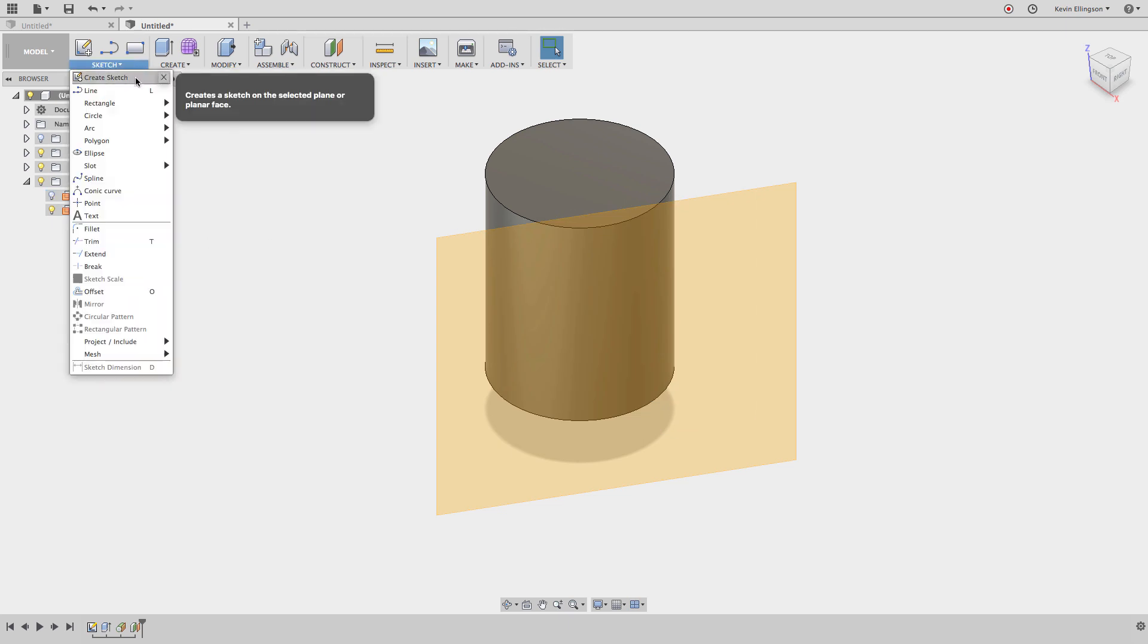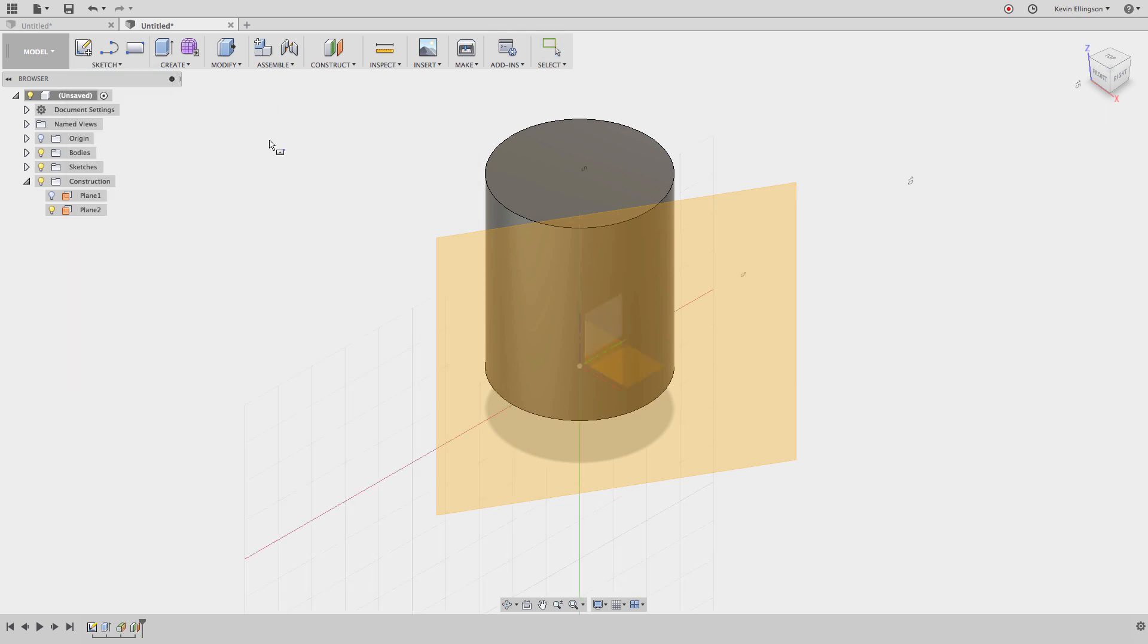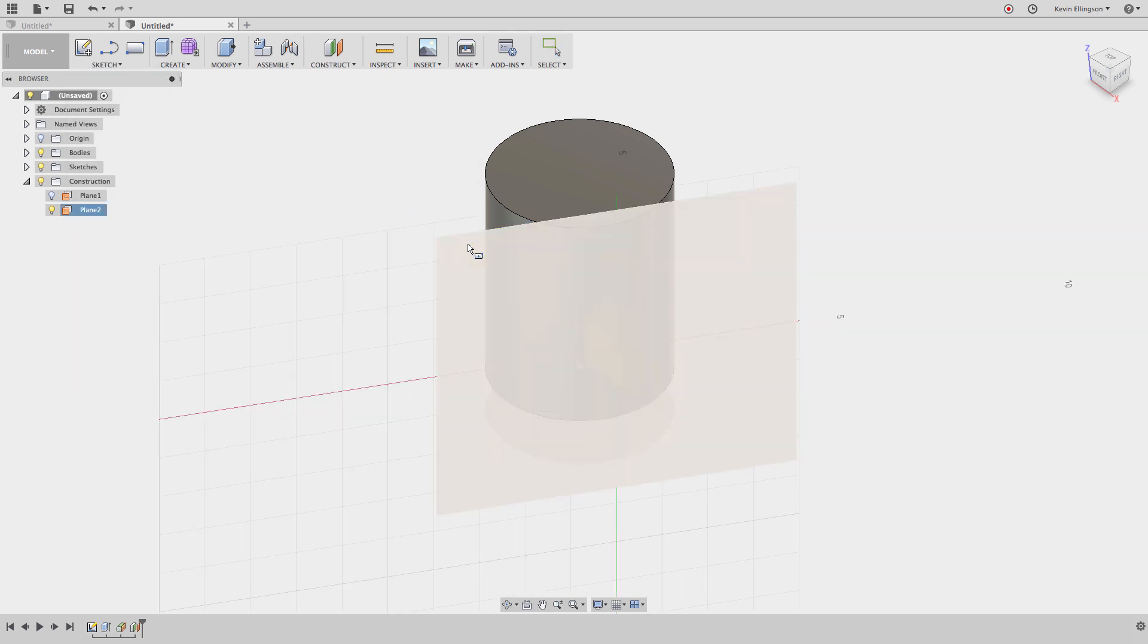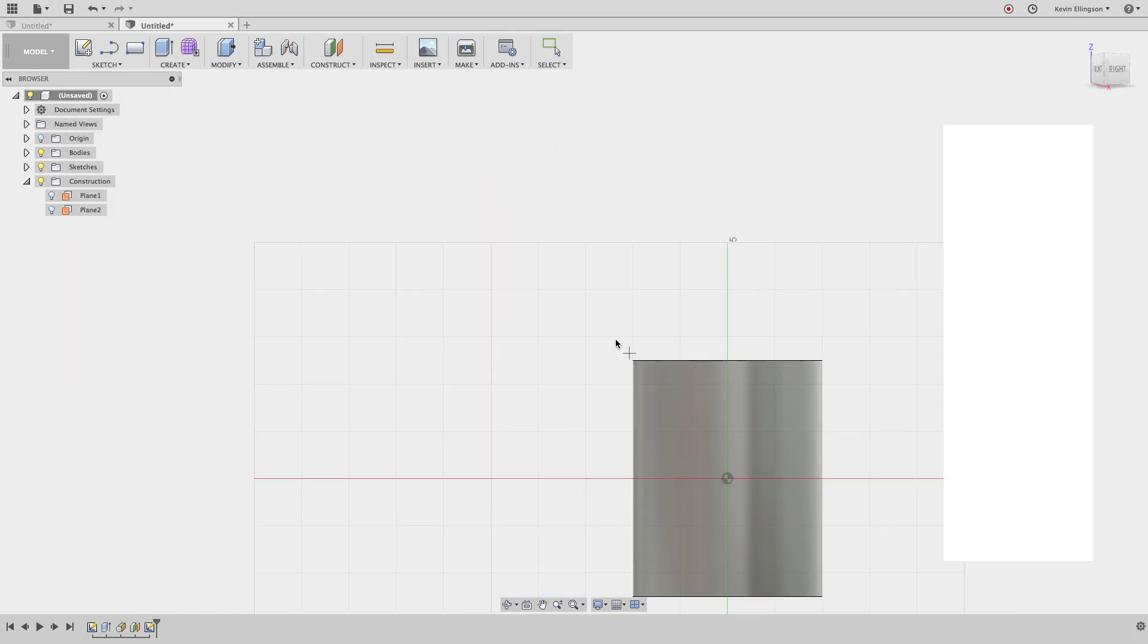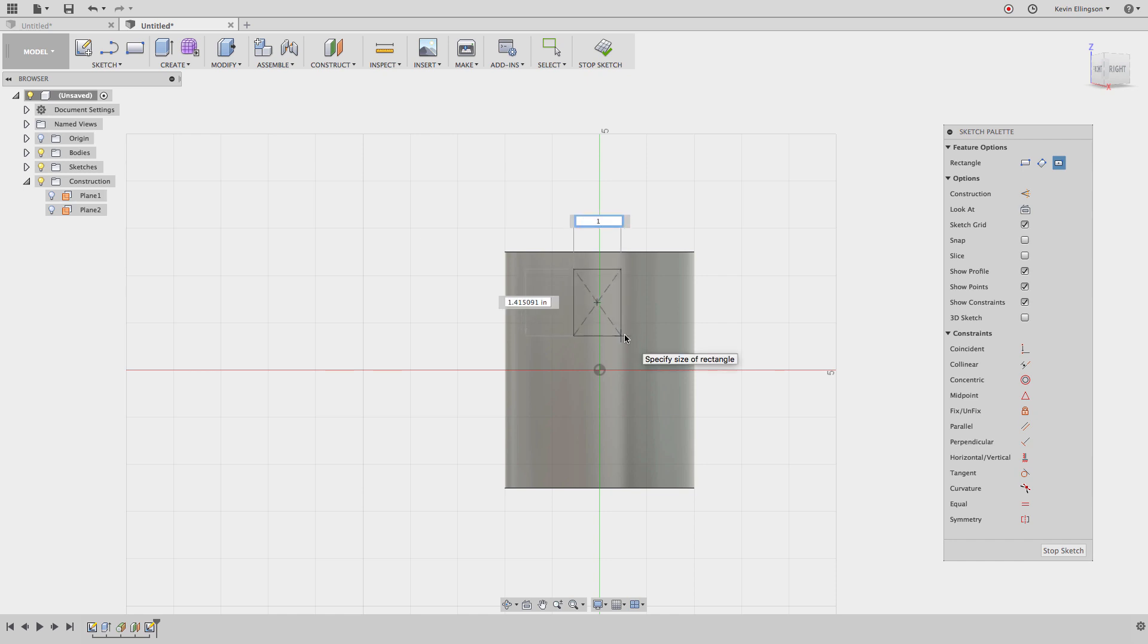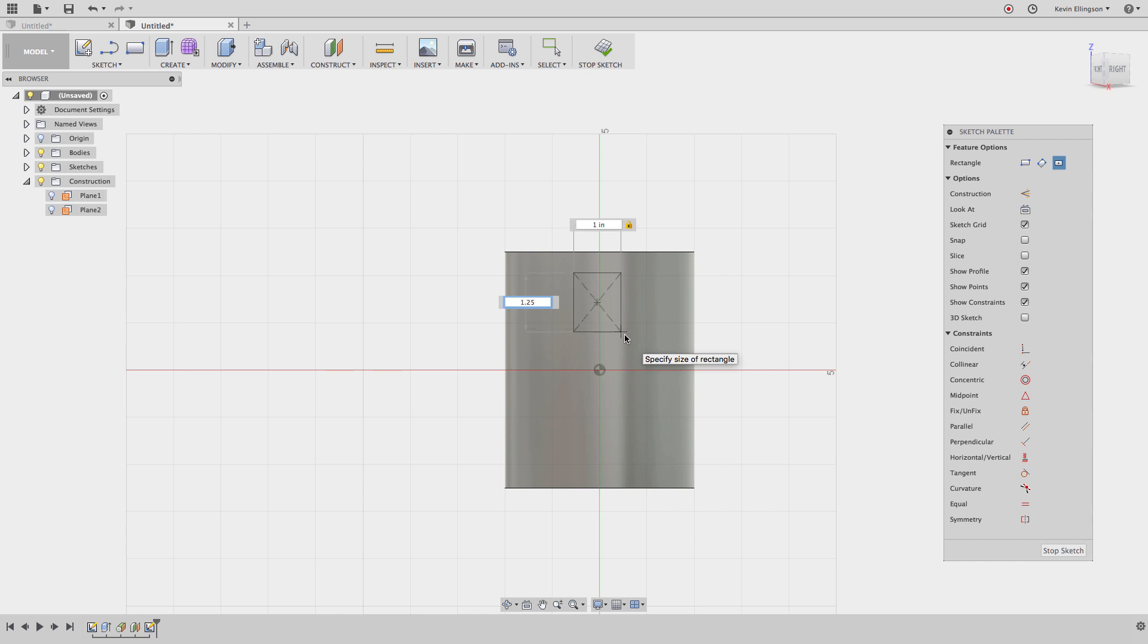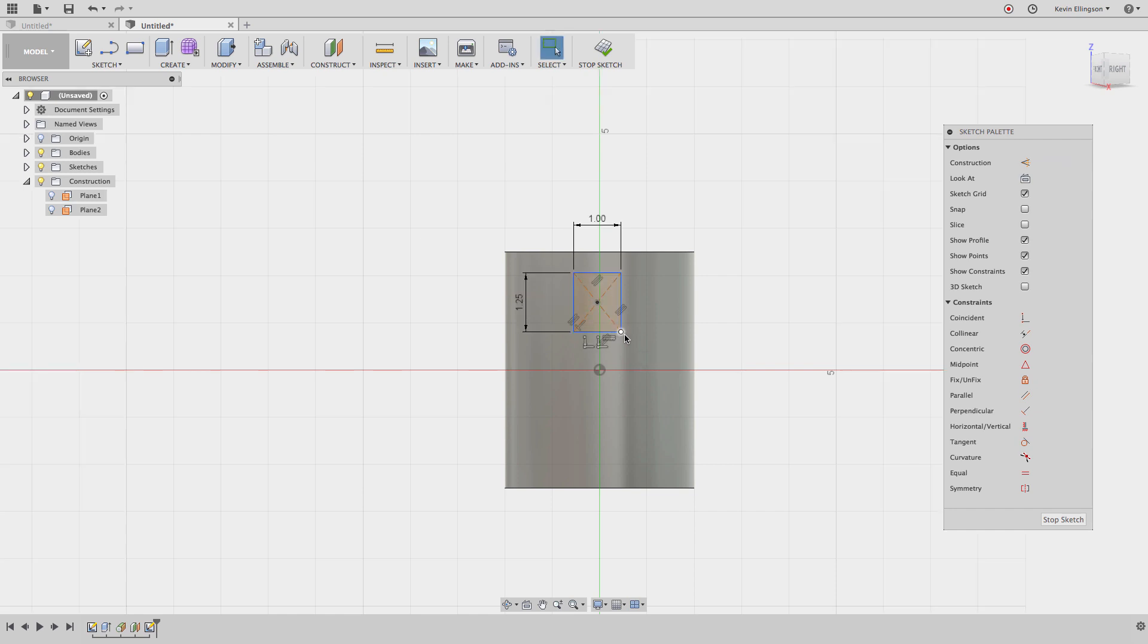Now I can simply come in and sketch a rectangle, center point rectangle on that plane right there. I'm going to drag out my rectangular size. If I remember right, it's one inch. I'll hit the tab key to get to the other field, by 1.25 inches. Go ahead and hit enter.